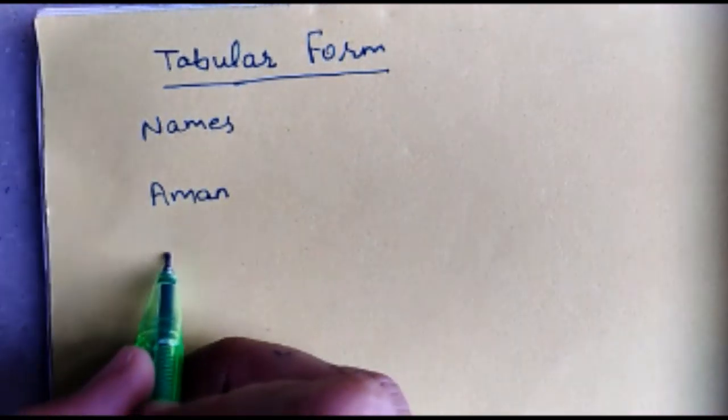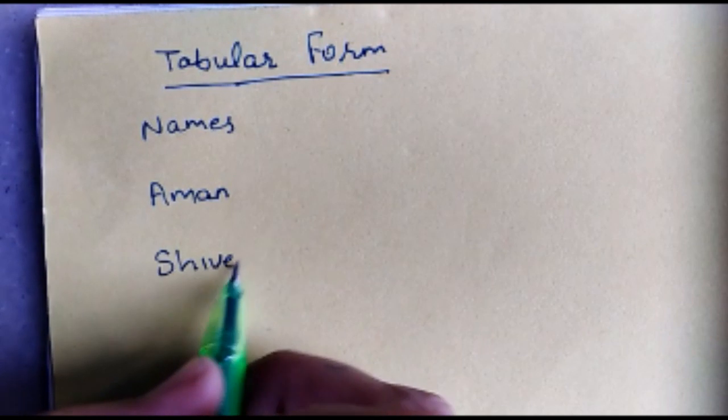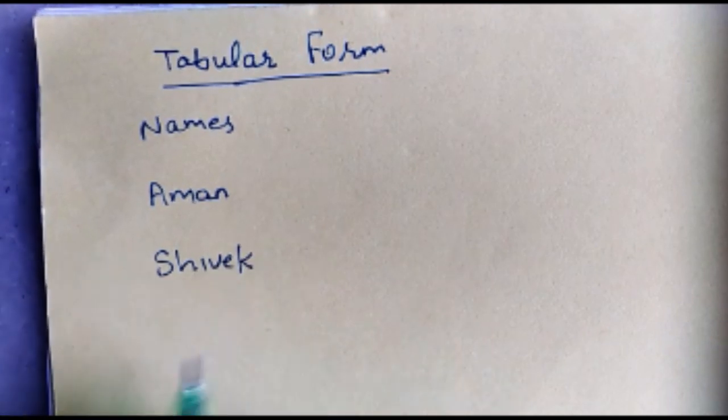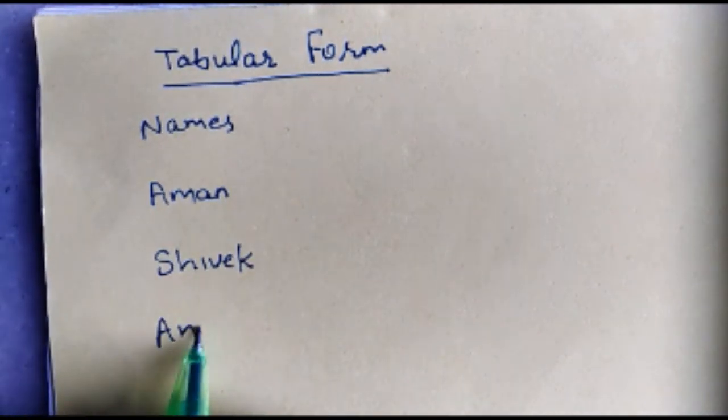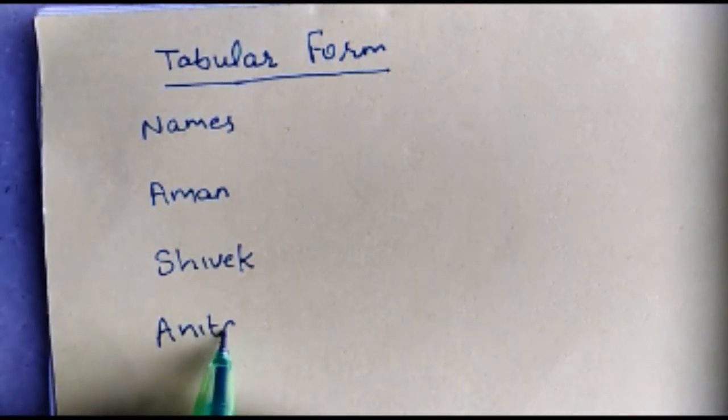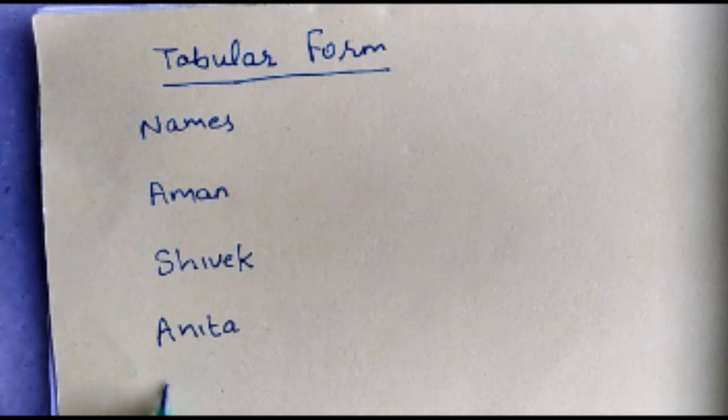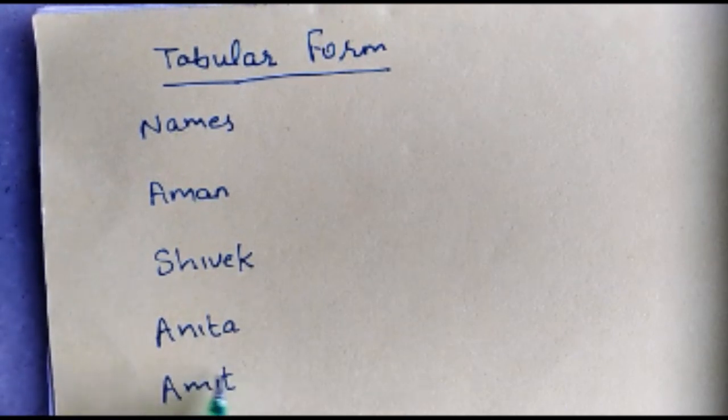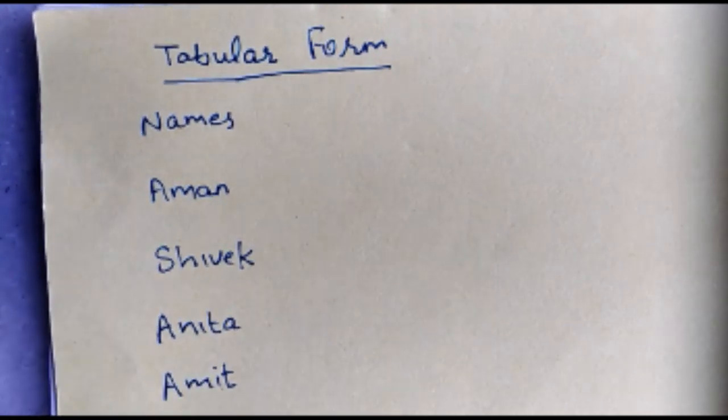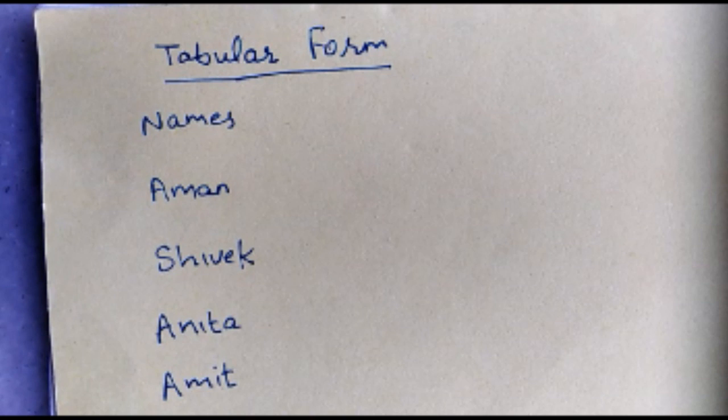Suppose you are told to write names of your five friends. So let's say your friends' names are Aman, Shivak, Anita, Amit and Akash.